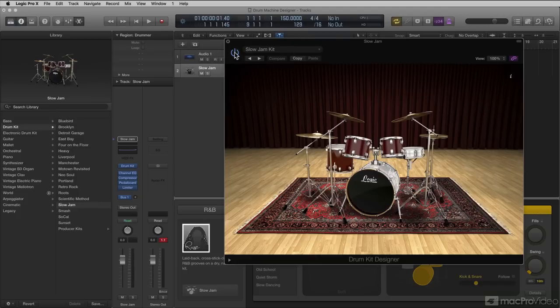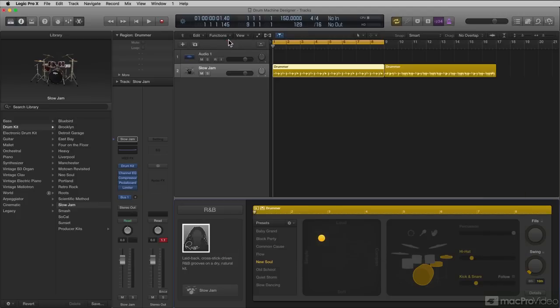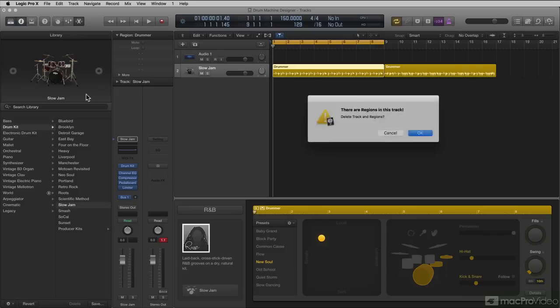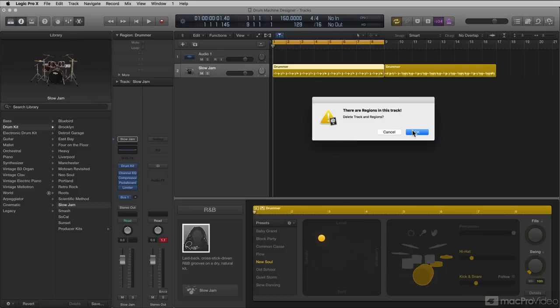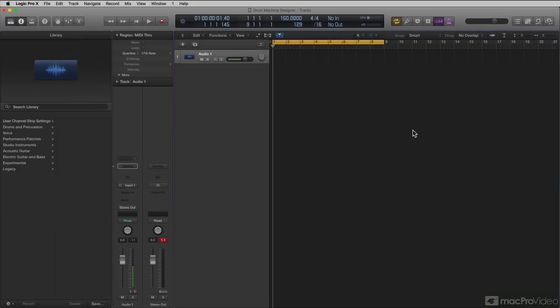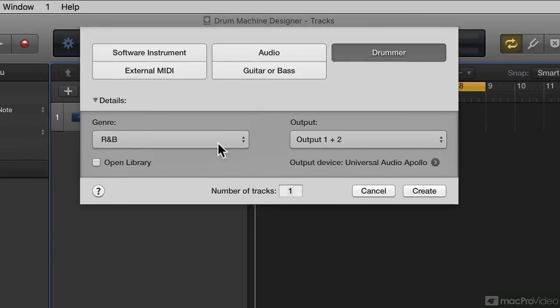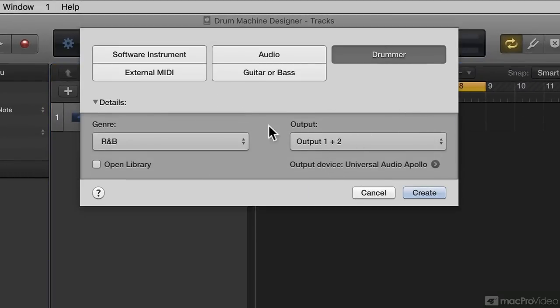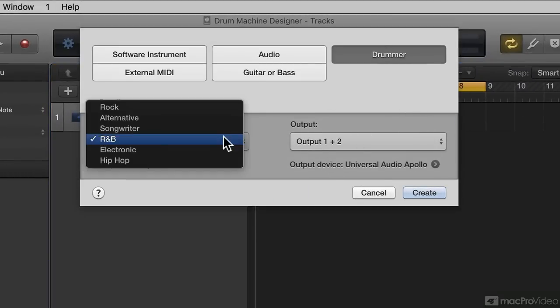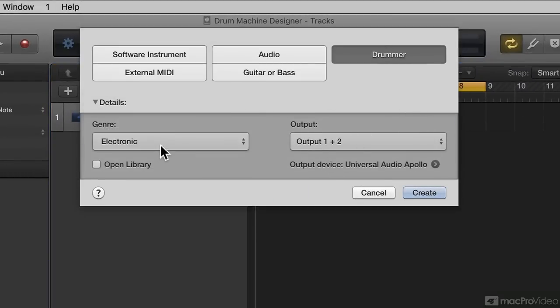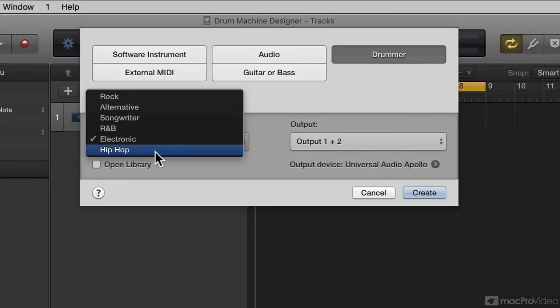Let's look at how you can open a drum machine designer. I'm going to get rid of this Drummer Track with the Drum Kit Designer on there. Now, there are two ways to actually open up a drum machine designer in Logic. You can either create a new track and go under Drummer and choose Electronic or Hip Hop.